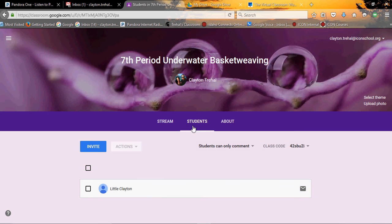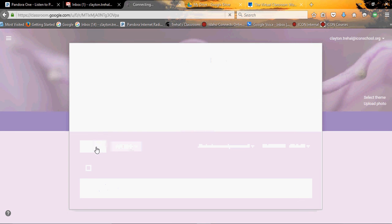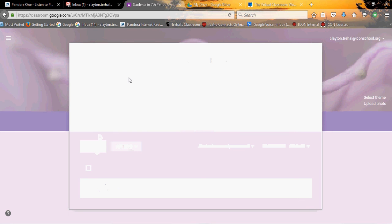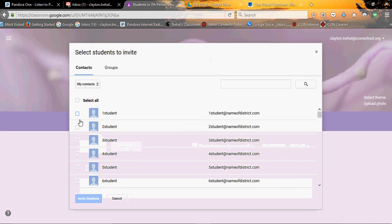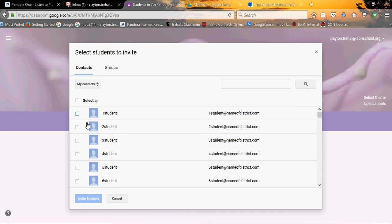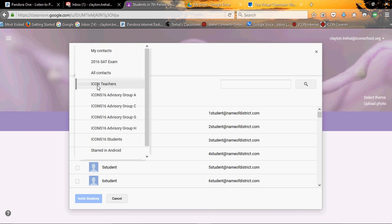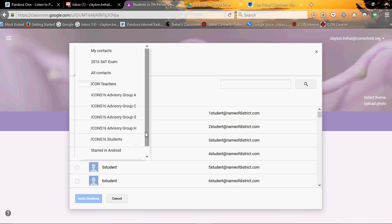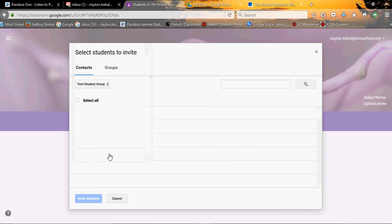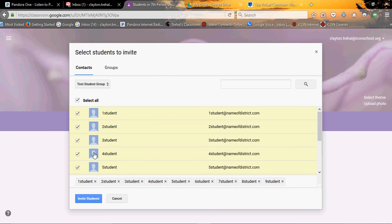Just a quick review on that one. You go invite. It brings you to your contact list. If you have worked before and you've made groups, then you can just go in and maybe you grouped your students by course and period, then you could just click select all and invite them that way. So that's another way you could do this.